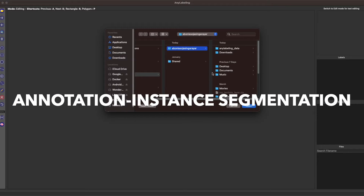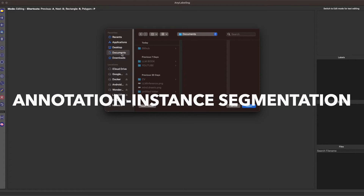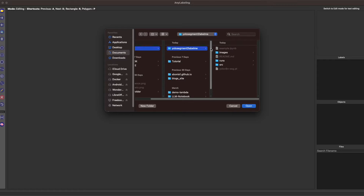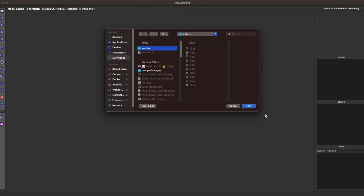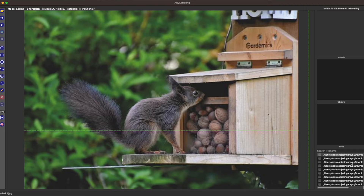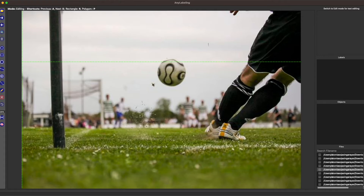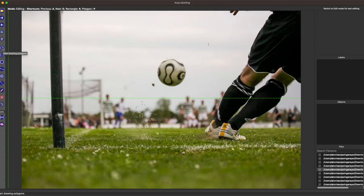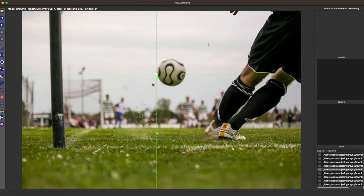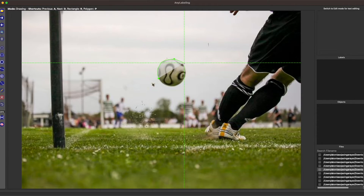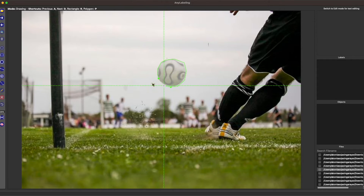In this way we can very easily annotate images for the object detection task using AnyLabeling. Click on the folder icon to open the finder window and choose the directory where you have your images. Here I have 10 sample images in the directory. For segmentation, select the polygon shape from the left side and start annotating.